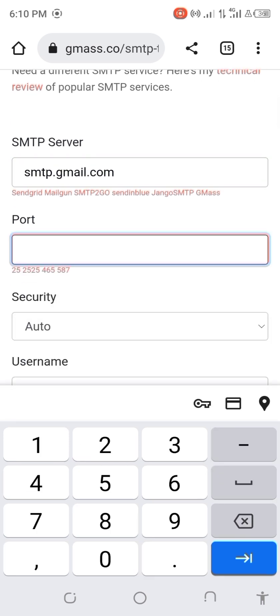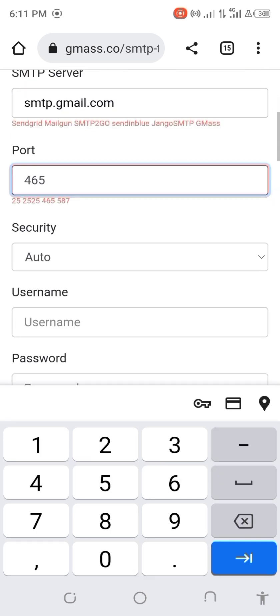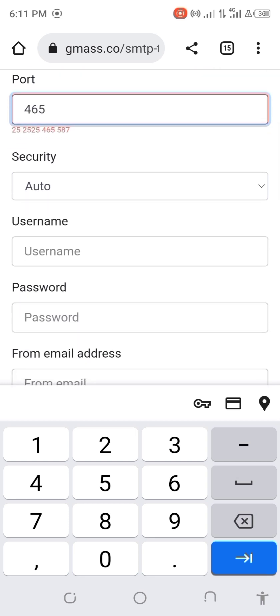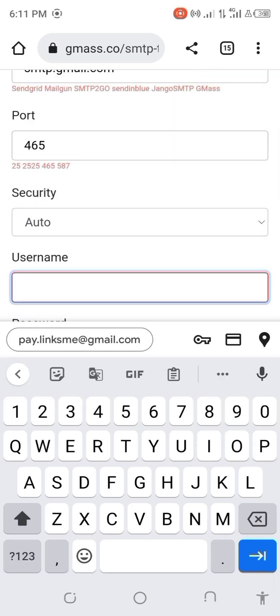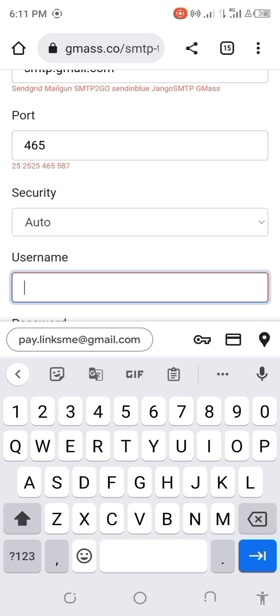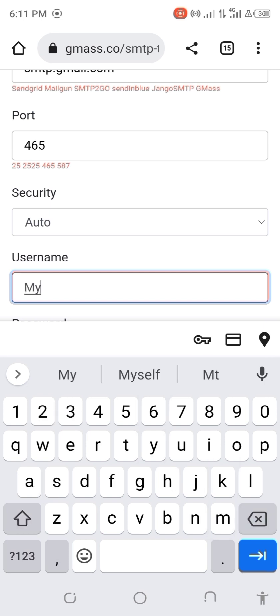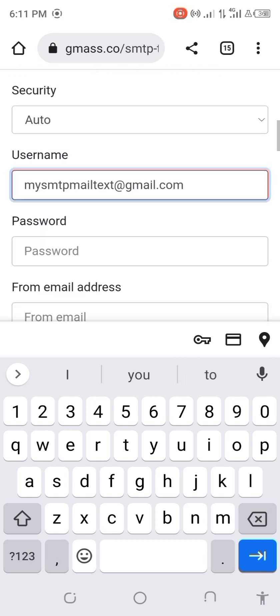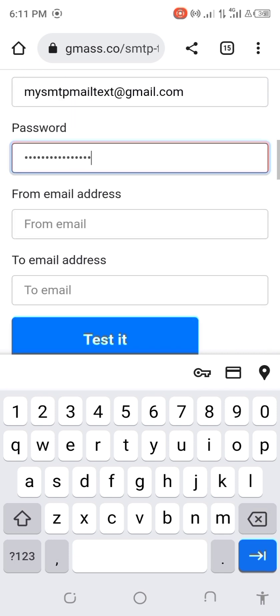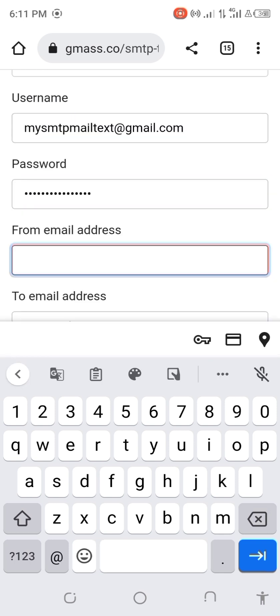The port should be 465. This should be auto. Then you enter your username which is mysmtpmailtest. Then you enter your password here, the email you want to send from.